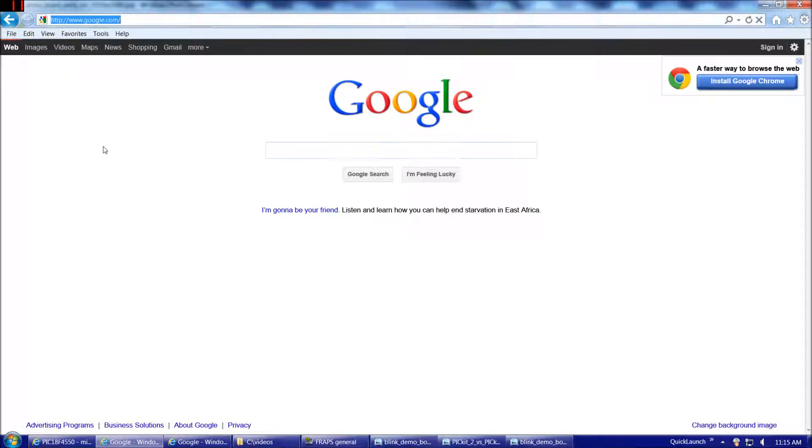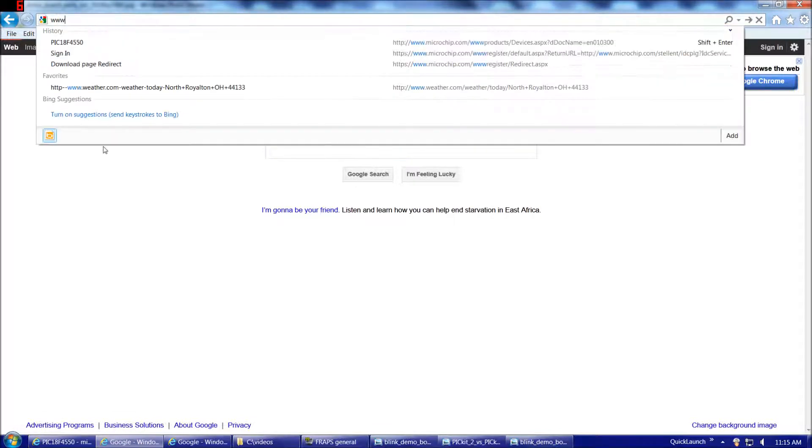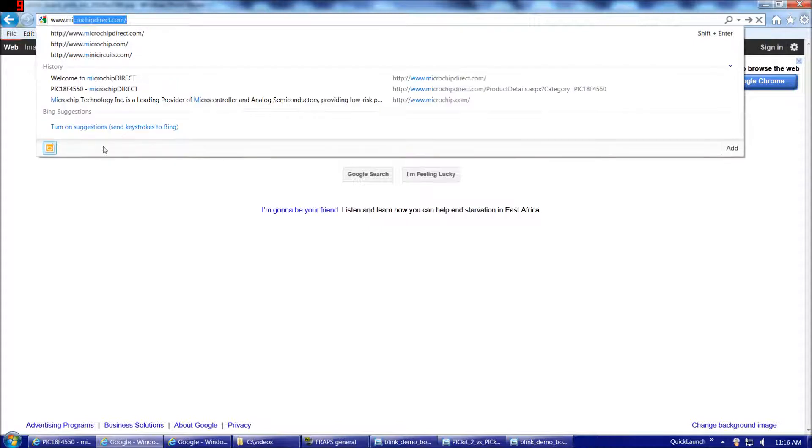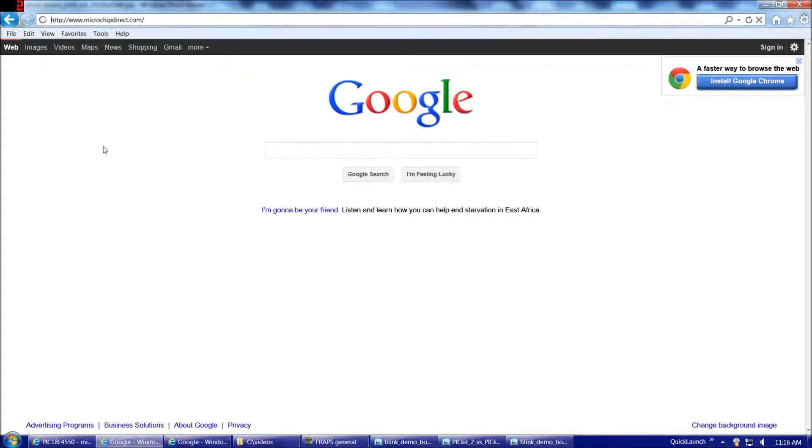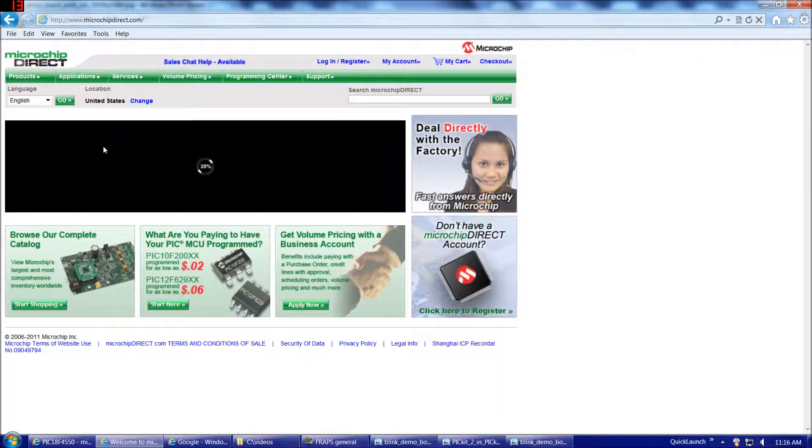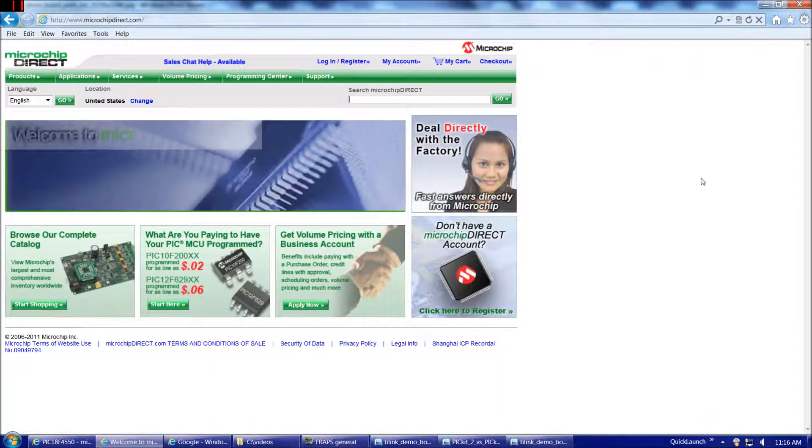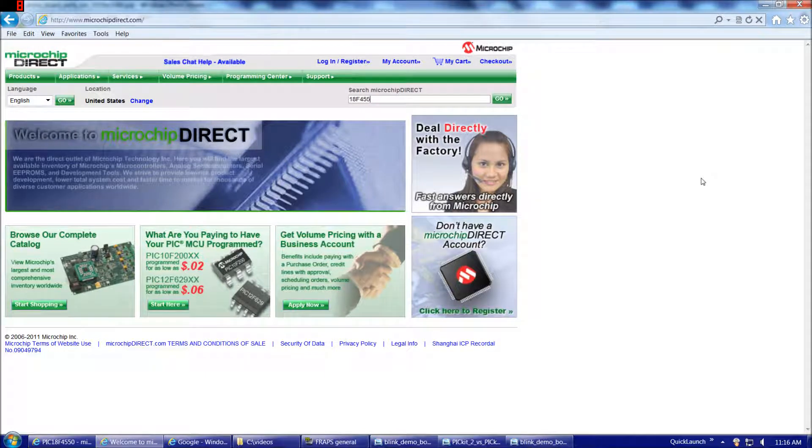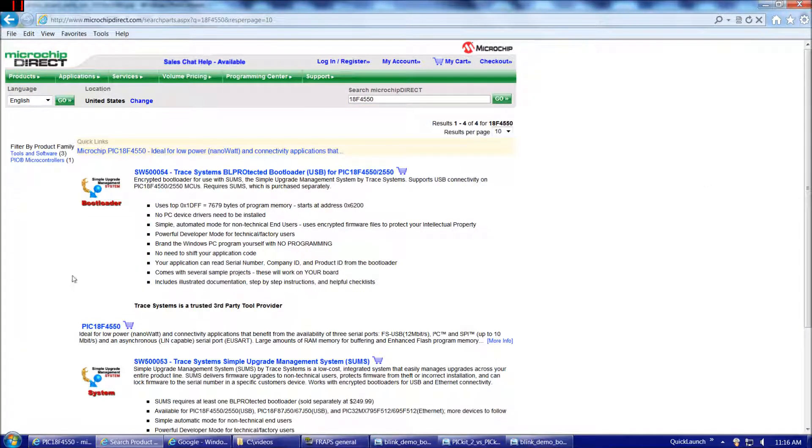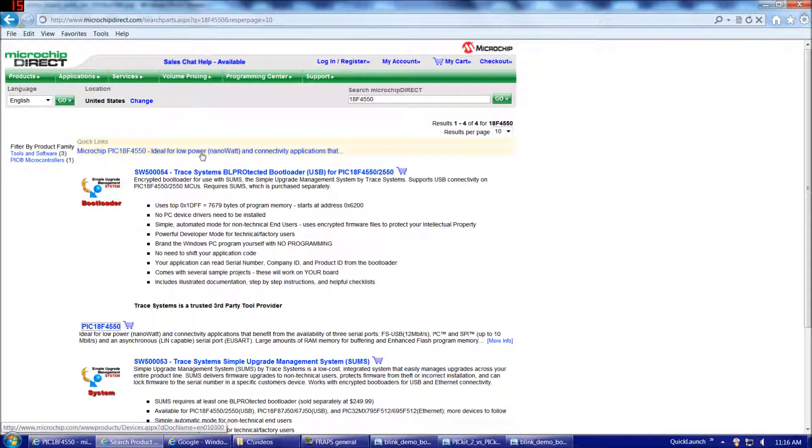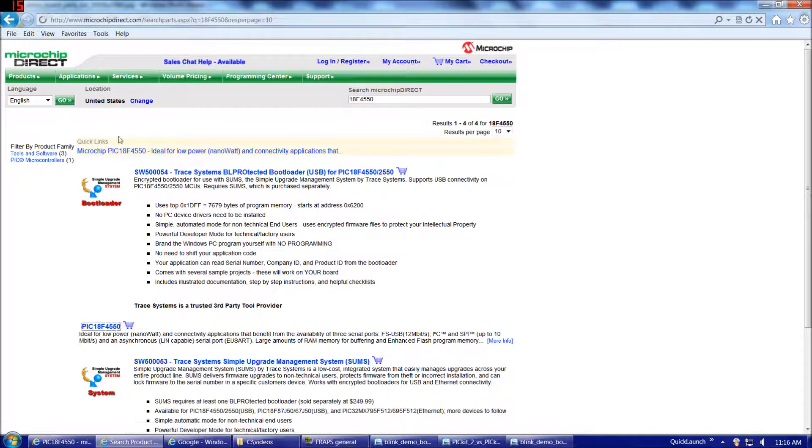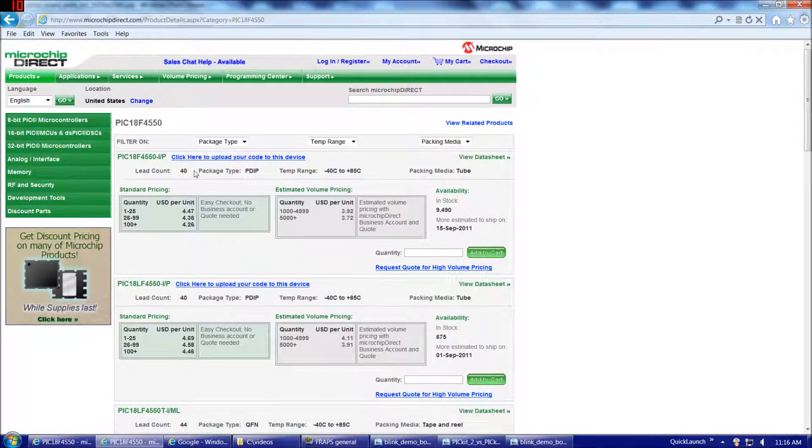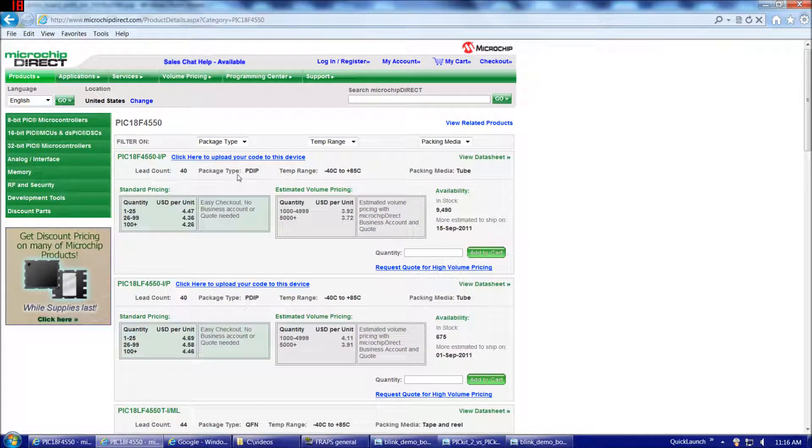So if we go to www.microchipdirect.com. And here's our opening window here. So we type in 18F4550. And the second choice here, PIC 18F4550. That's what we're looking for. And the next page is going to bring up multiple versions of the 18F4550, which varies on things such as package type. So let's take a look at that.